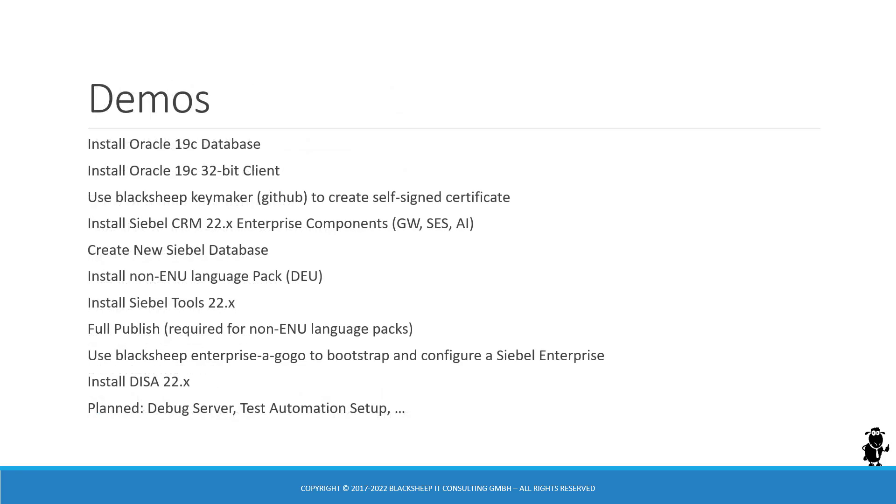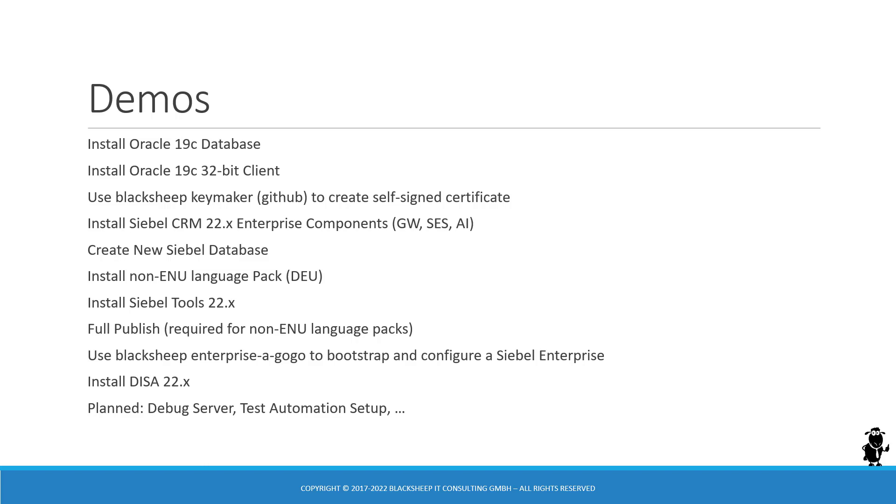In the videos that you are about to see in this playlist, you are going to see in this order the installation of an empty Oracle 19c database, a simple environment just to hold the future Siebel database. We install the Oracle 19c 32-bit client. Then I'm going to use the Keymaker script, which is available on the Blacksheep CRM GitHub channel to create a self-signed certificate for my machine, which is of course a controversial step as you will probably use different certificates. But we are going to discuss this when it's time.